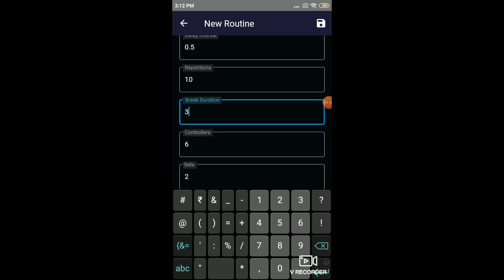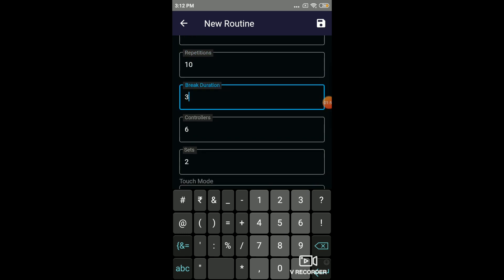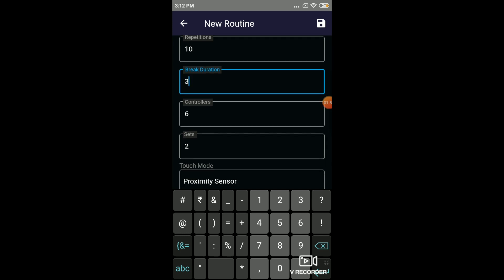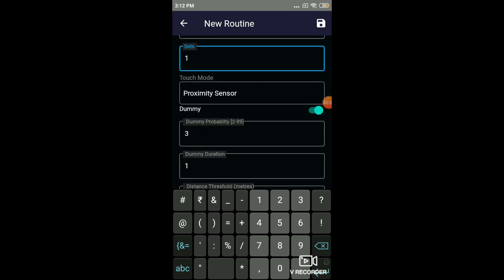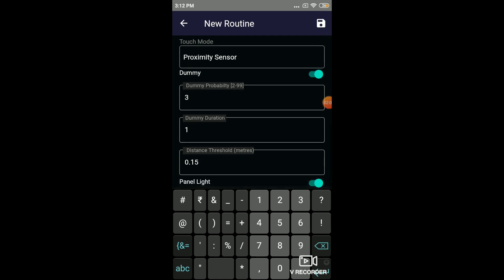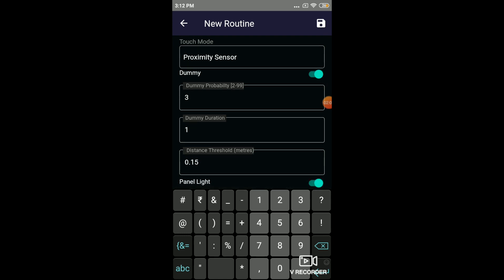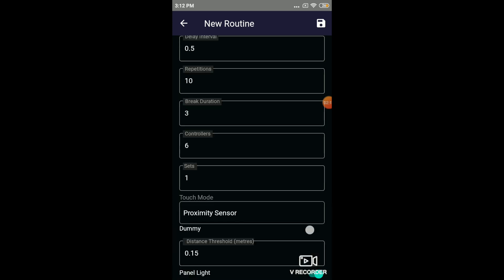The number of repetitions is the number of times each light should come on. I'll make it as 10. The break duration is the duration in seconds between each set. The controllers is the number of controllers that you want to use in an exercise. You might choose to use only 4 controllers or you want to have 6 controllers. I'll save this.